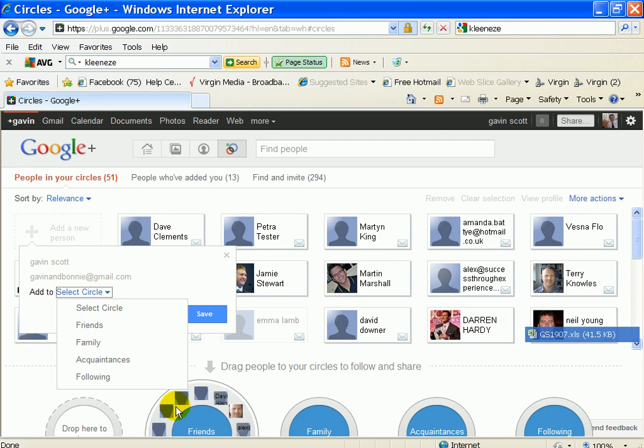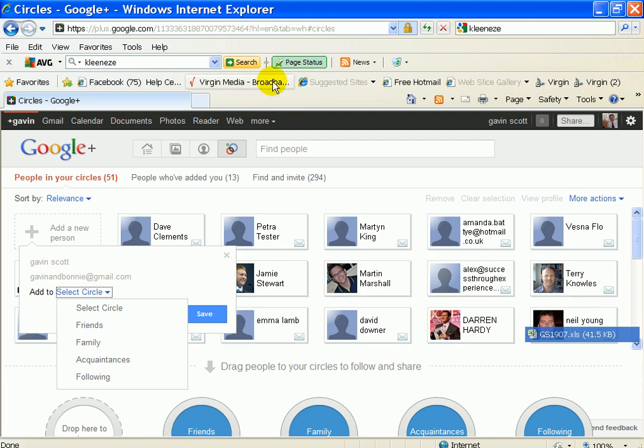But it's going like a train, absolute train. It only started on July the 6th, and there are already up to 20 million people on it. So it's got lots and lots of benefits that's better than Twitter and Facebook. So it's going to be absolutely huge.